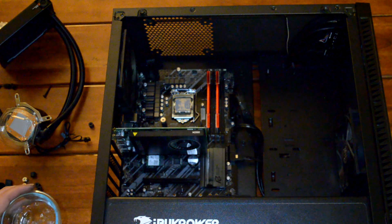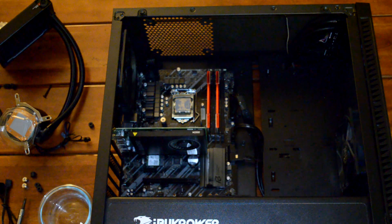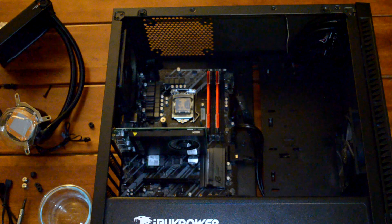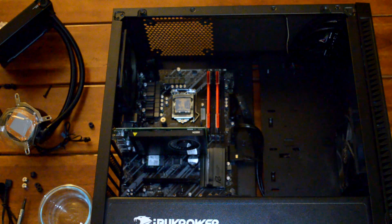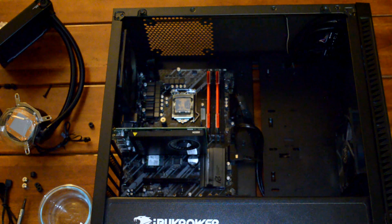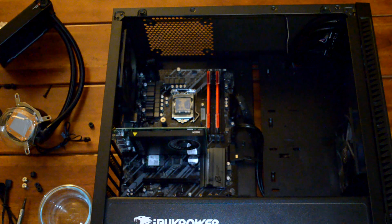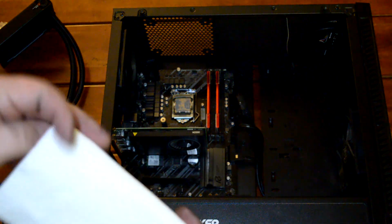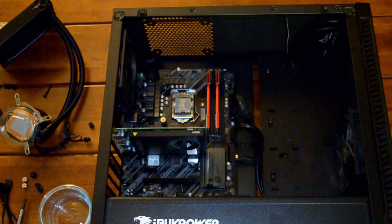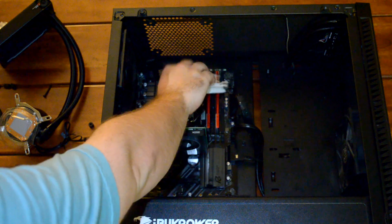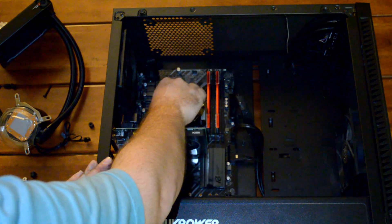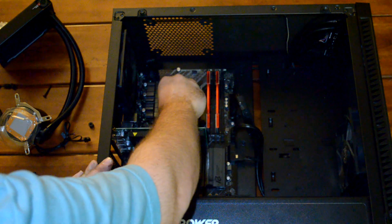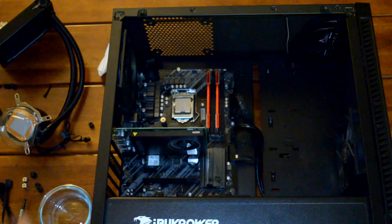Get yourself a small container. Pour a little bit of that isopropyl alcohol into it. We're going to use that to clean the CPU off. Before we use the alcohol though, we'll start with just a dry paper towel. Go ahead and wipe the excess thermal paste off of the CPU. Get as much of it off as you can in this step.